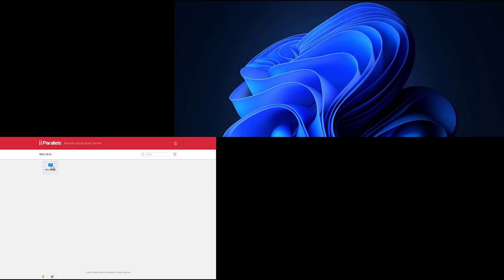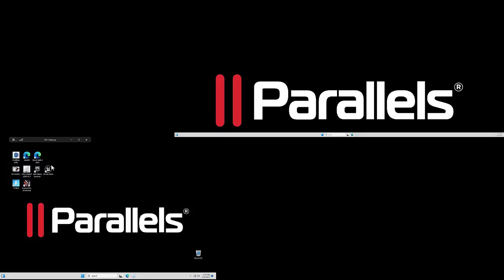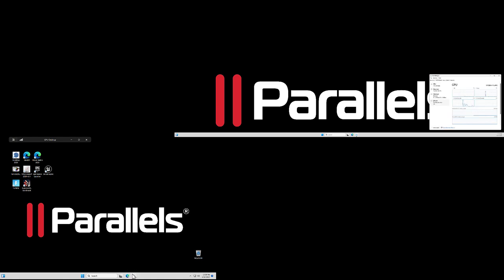Next, we'll test the same GPU in Power Desktop and this time leveraging two different displays. Note that the session is now stretched over two different monitors, one of them being an ultra-wide screen.